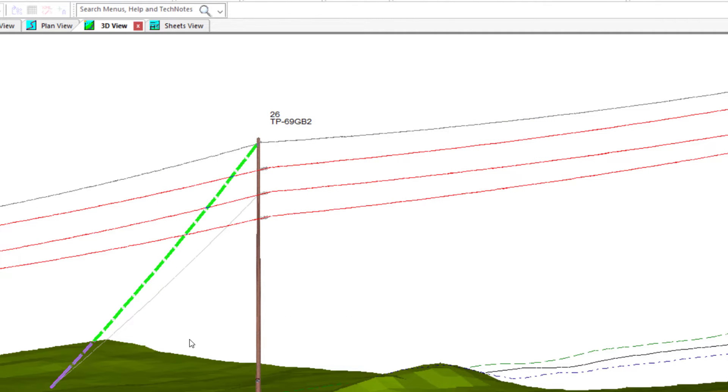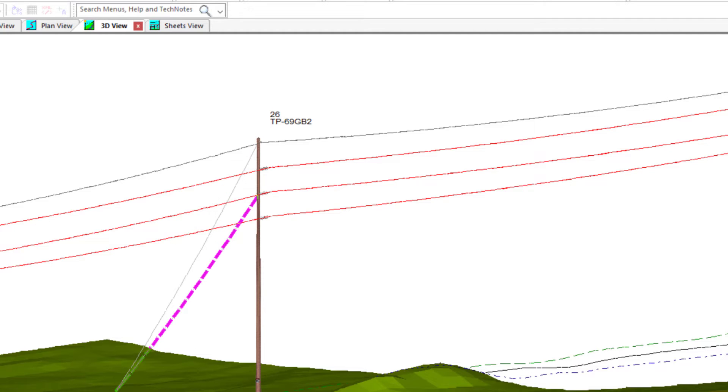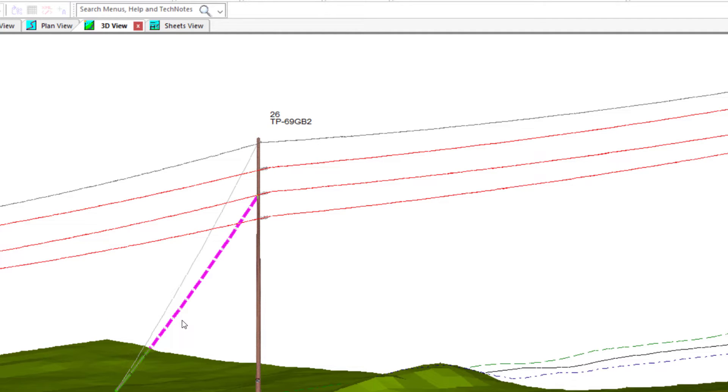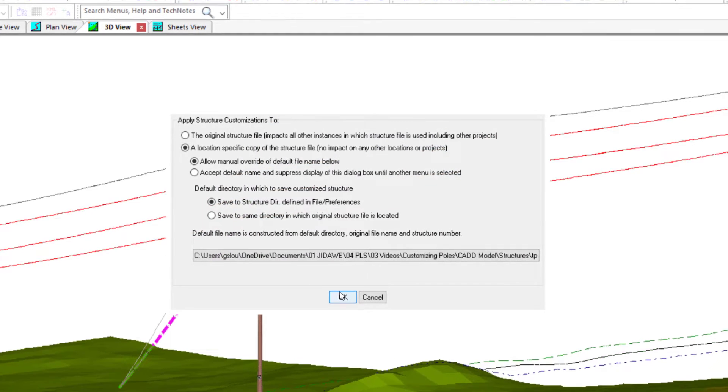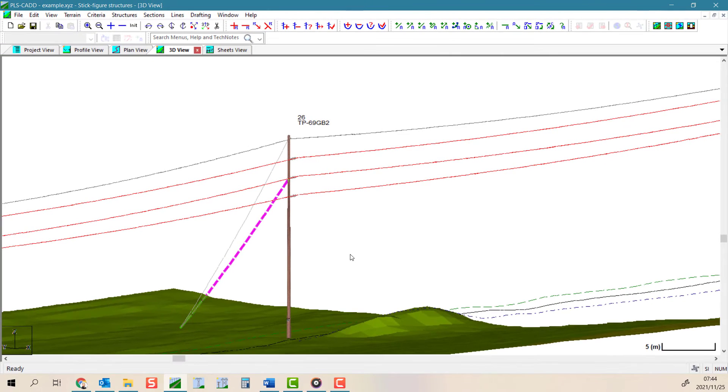However, if you move an anchor that is referenced by another anchor, then you are noted that moving that anchor may break the relationship between the two guy wires so they may move independently after this.